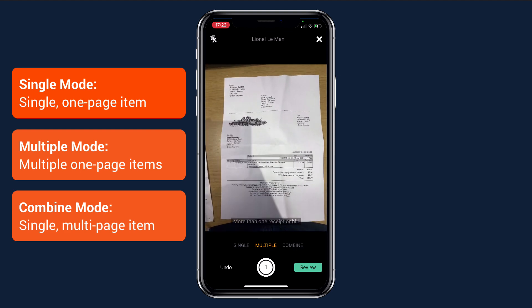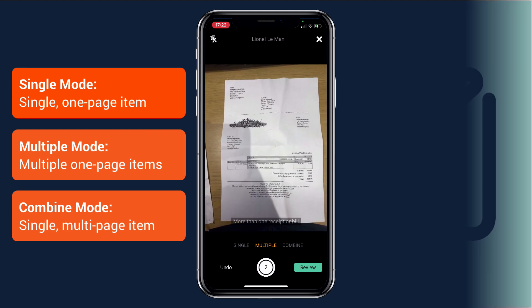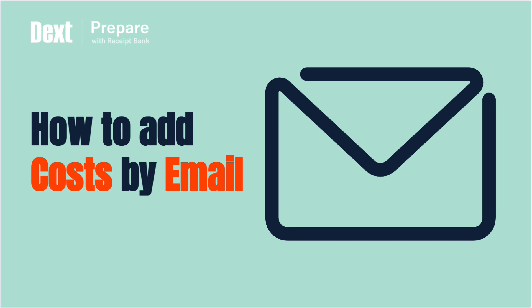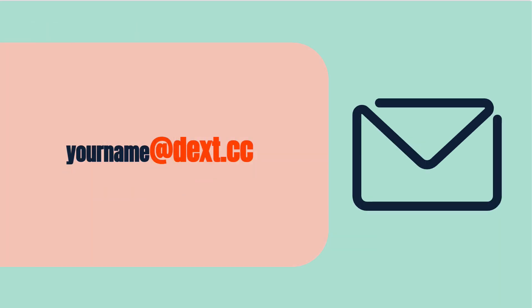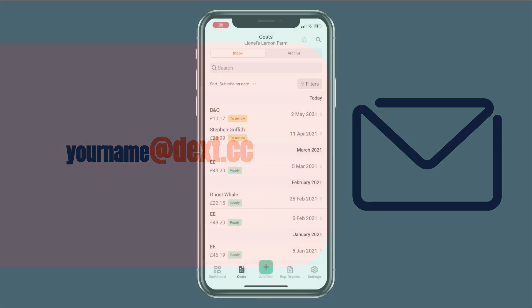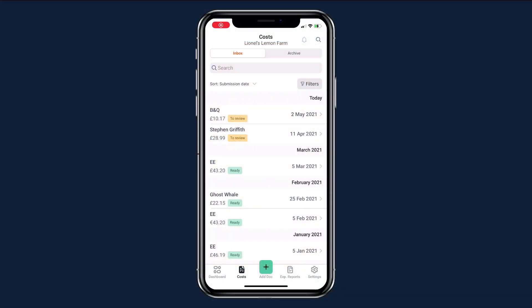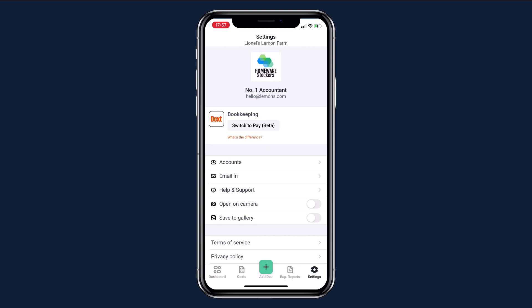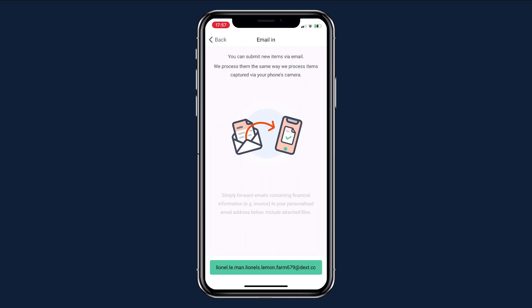Any documents that are sent to you digitally can be forwarded to your unique Dext email address. This ends at 'dext.cc' and can be found in your Dext app — tap 'Settings', then 'Email In' to find your unique address. You can even copy it to your phone's clipboard to save it as a contact. You'll also receive an email containing your unique address when you're first set up on Dext Prepare.